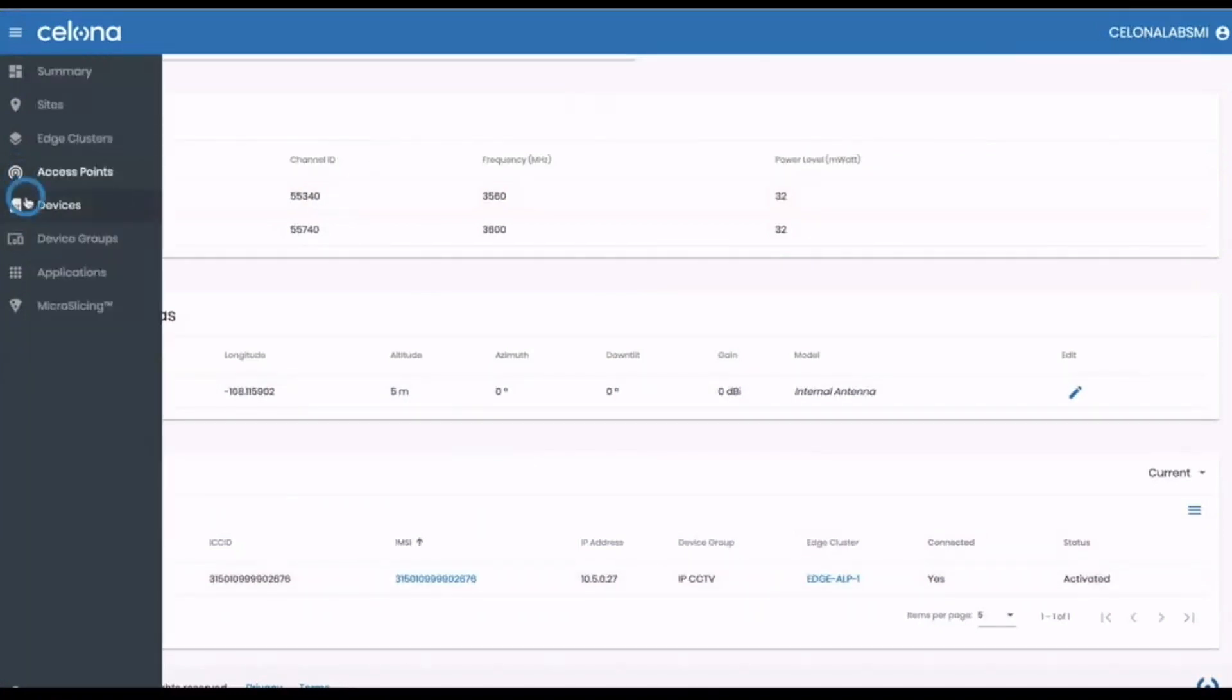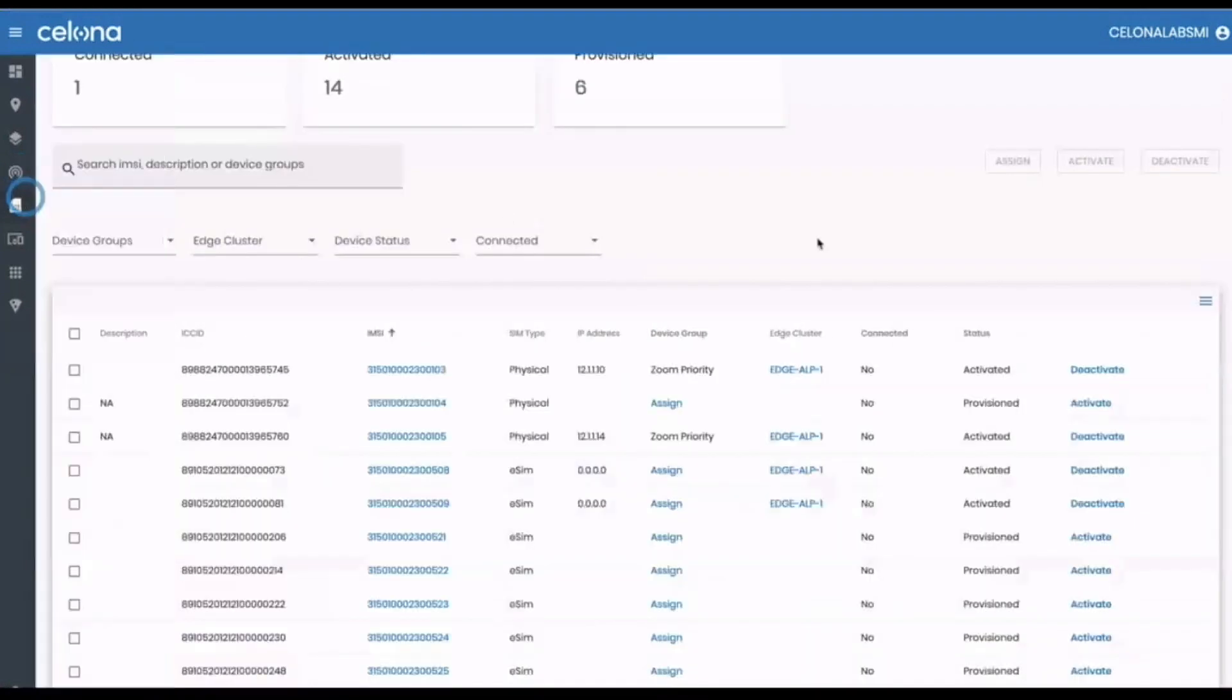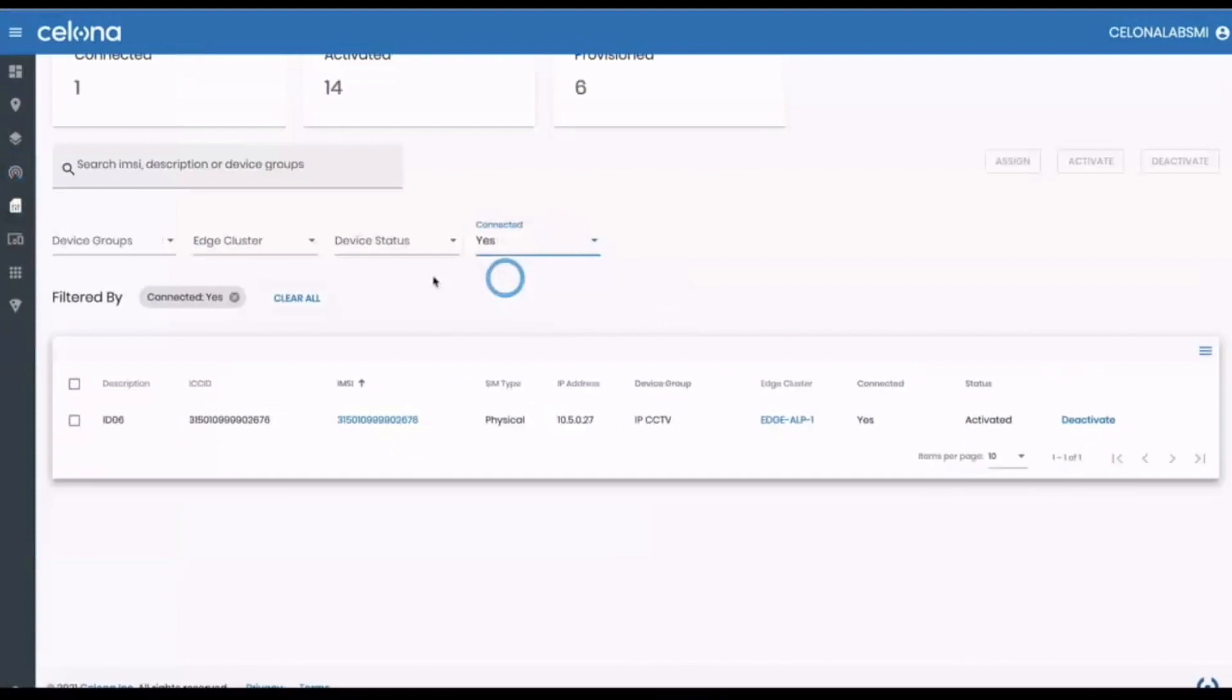Moving down to the devices page itself, you can view all of your sims, activate, deactivate, check their status and assign them to device groups.